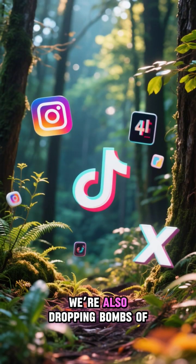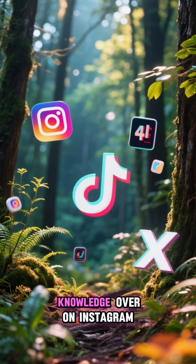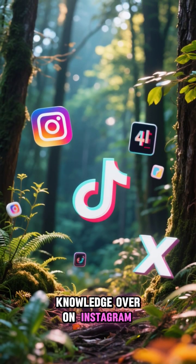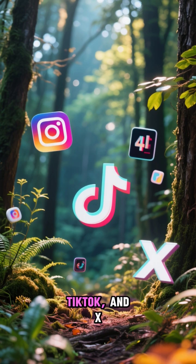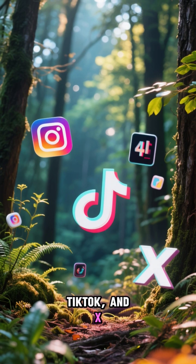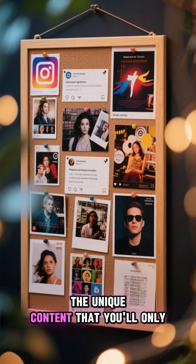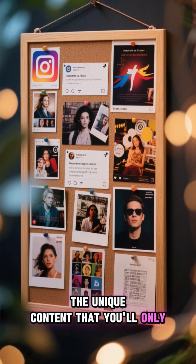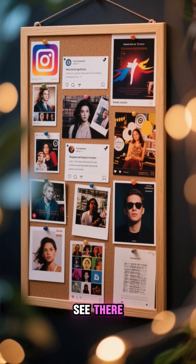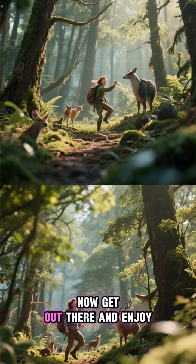We're also dropping bombs of knowledge over on Instagram, TikTok, and X, so don't miss out on the unique content that you'll only see there. Now, get out there and enjoy.